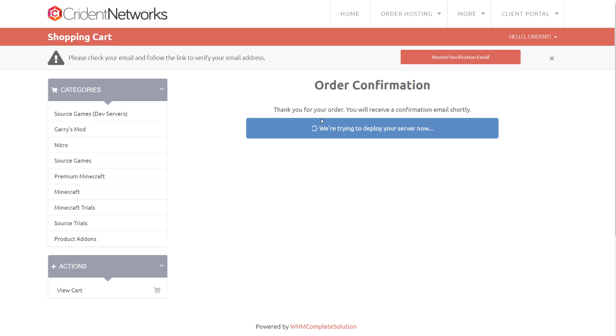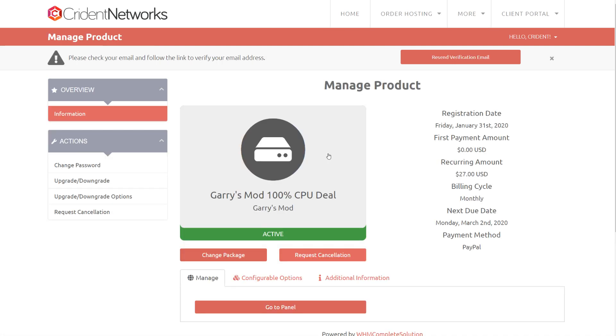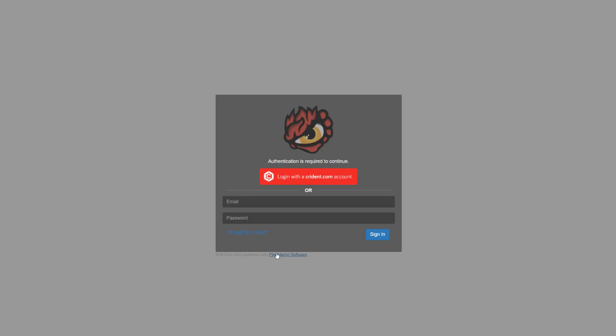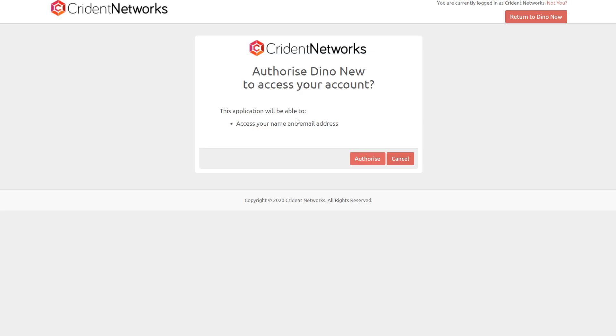Once you've finished PayPal, you'll land on this page which shows while we deploy your server. Then when it's deployed you'll get taken to your active services. You can click on the active service here and then click on go to game panel. I'm just going to log in with Kryden here. You'll need to just click this authorize button once.